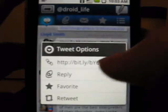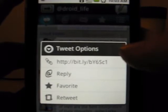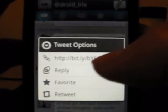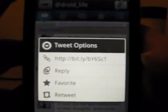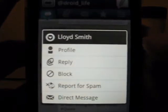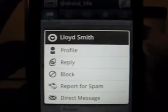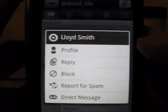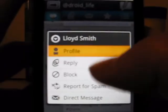If we go ahead and click on a tweet, it gives you your options. It gives you the URL if it's in there, reply, retweet, favorite — all that good stuff. You can also click on the person and get their profile options: block them, follow them, reply to them, go to their profile.